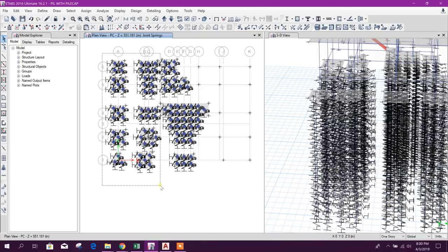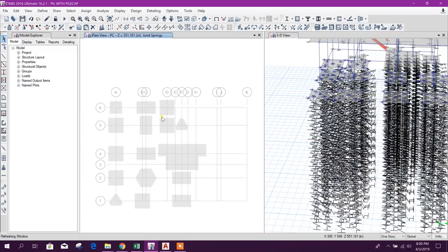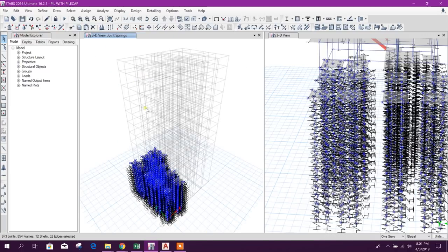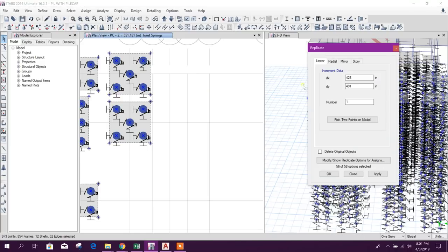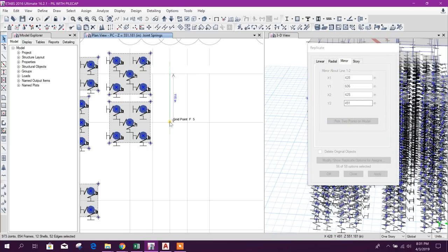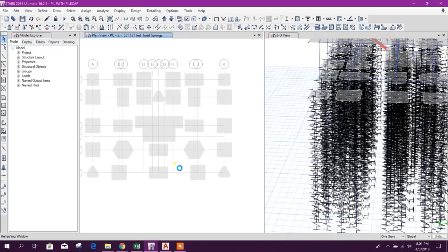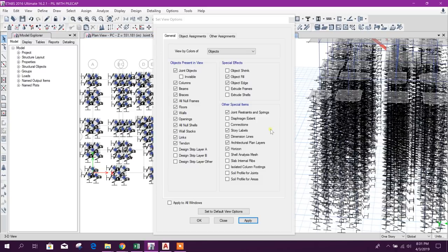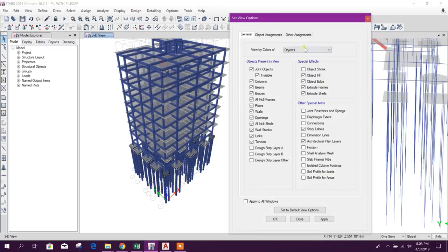Now we will mirror the piles on this side. We show selected objects, go to 3D view, select all objects with nodes, then go back to plan view. We use the Mirror tool — two-point mirror from here to here — and apply. We show all objects and make joints invisible. We can now see our piles.